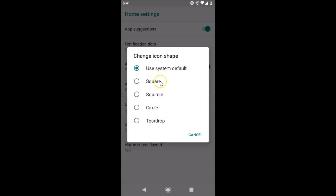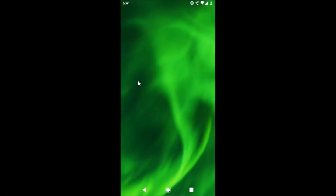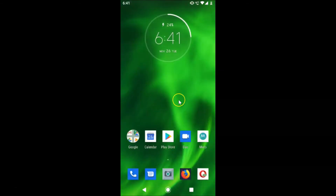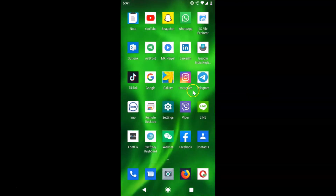Suppose I want to choose Square — I just tap on it. It applies the change, and you can see the app icon shape is now changed to Square.